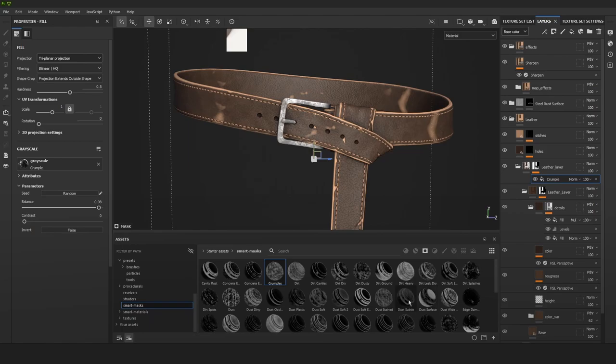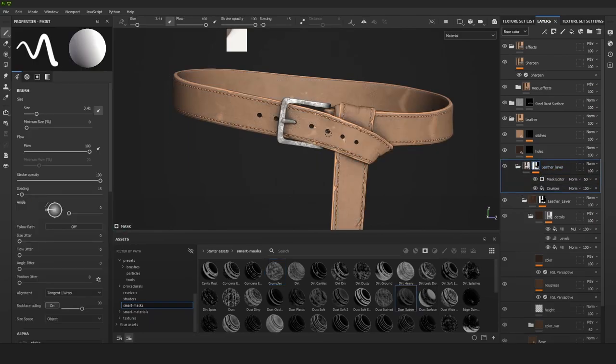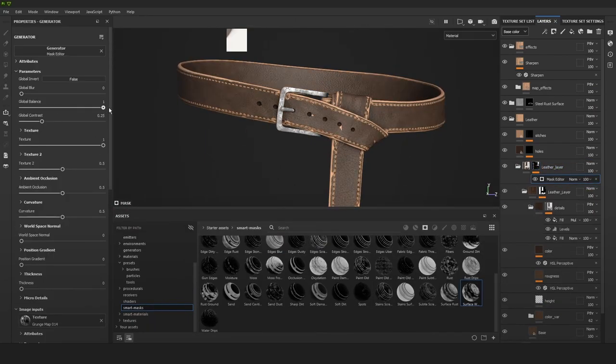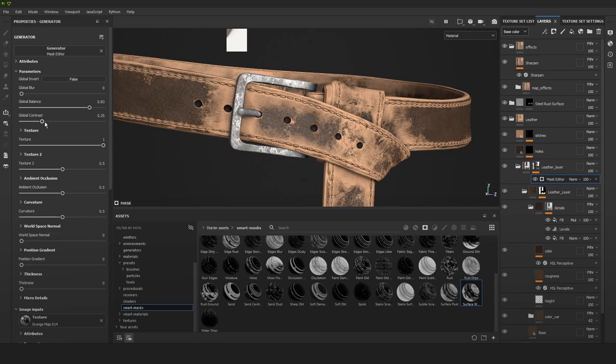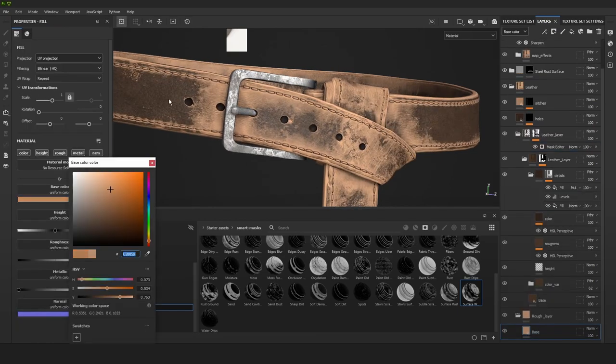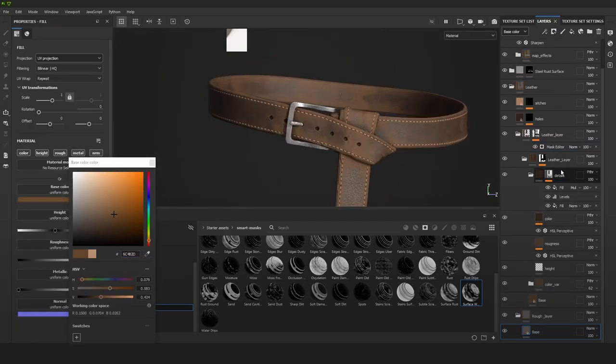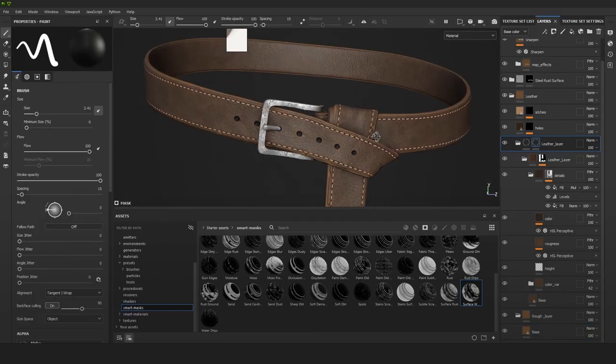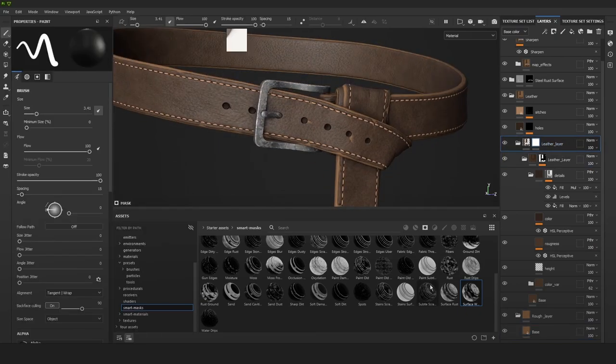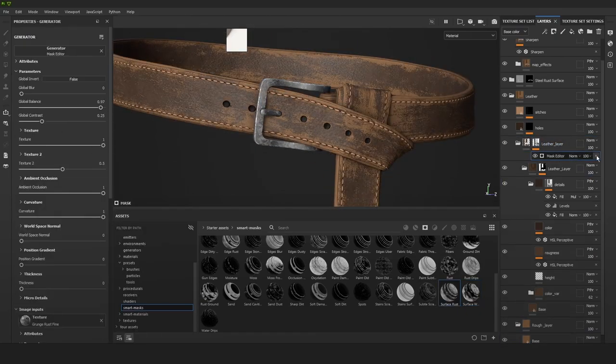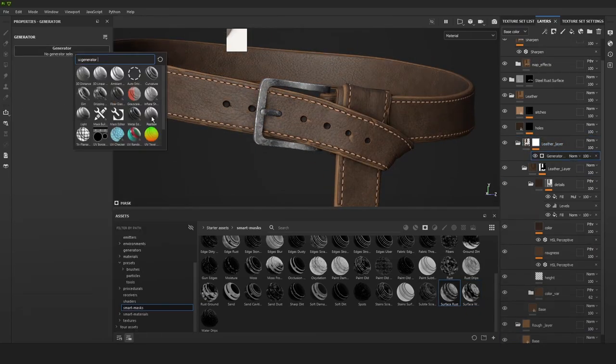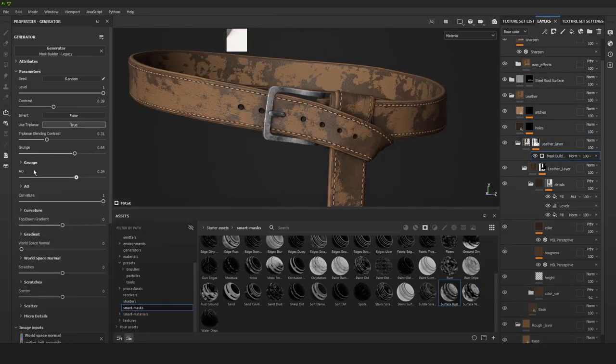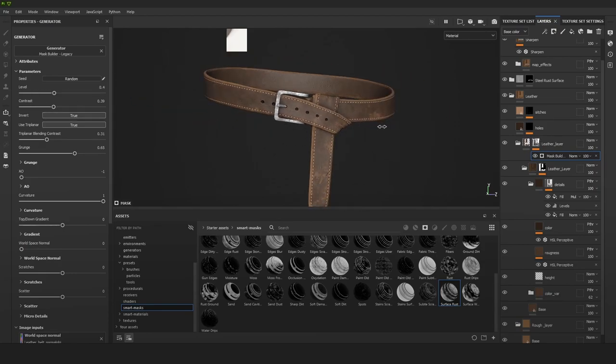Now the cool thing about setting up your leather material in like two different folders, one for the rough leather, one for the actual like shiny nice leather, is that you can add a mask and they can just kind of mask where you want the top layer to be. This way we can create some really easy wear and tear.